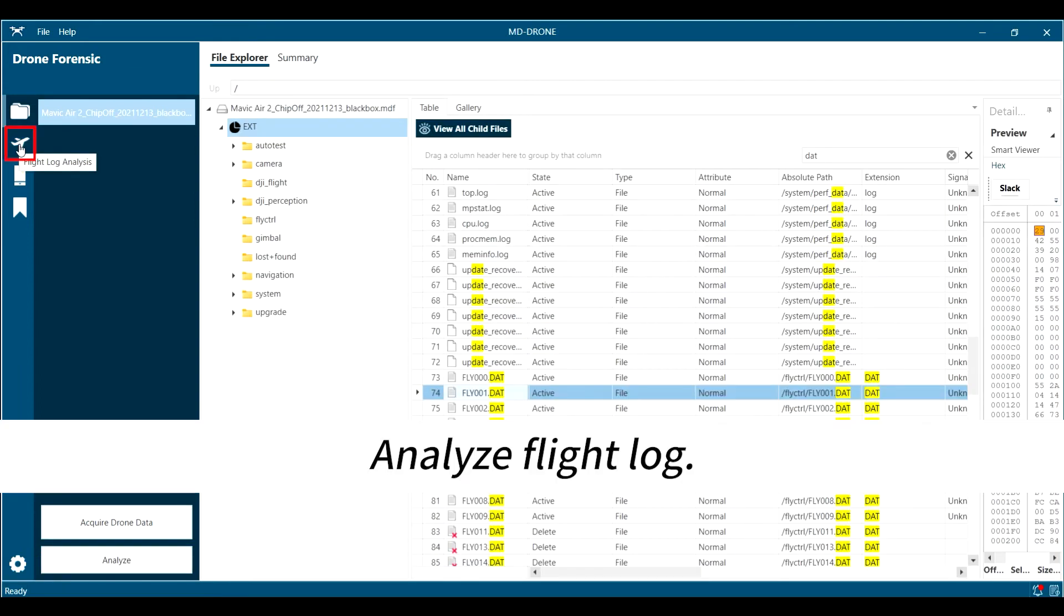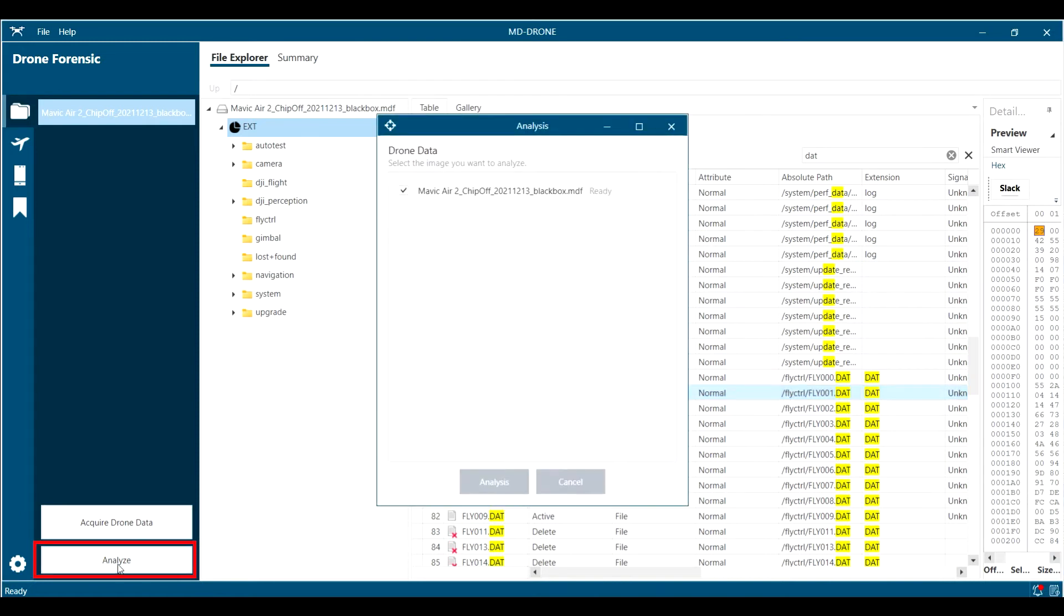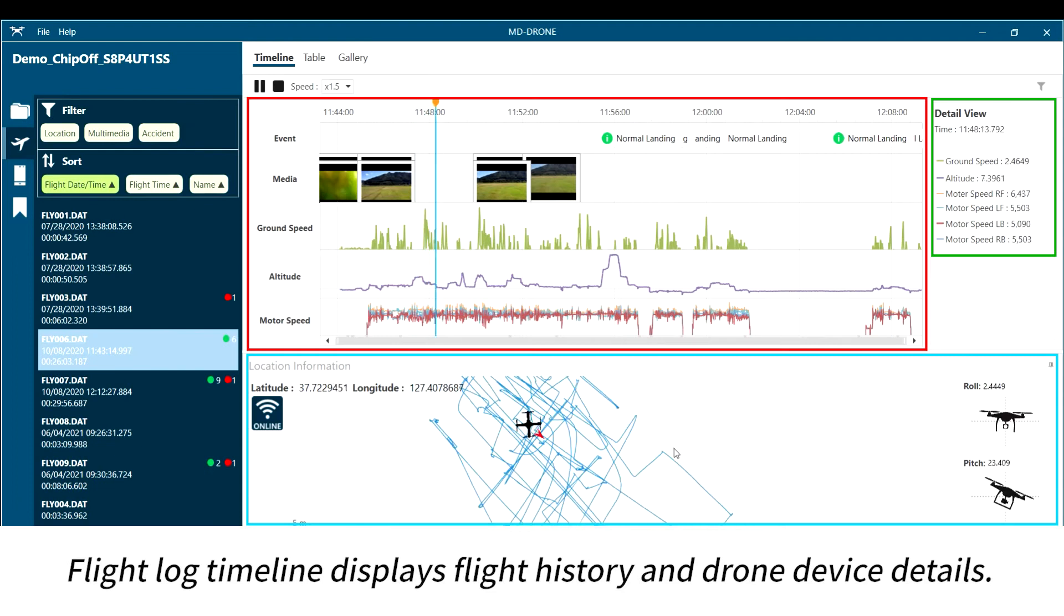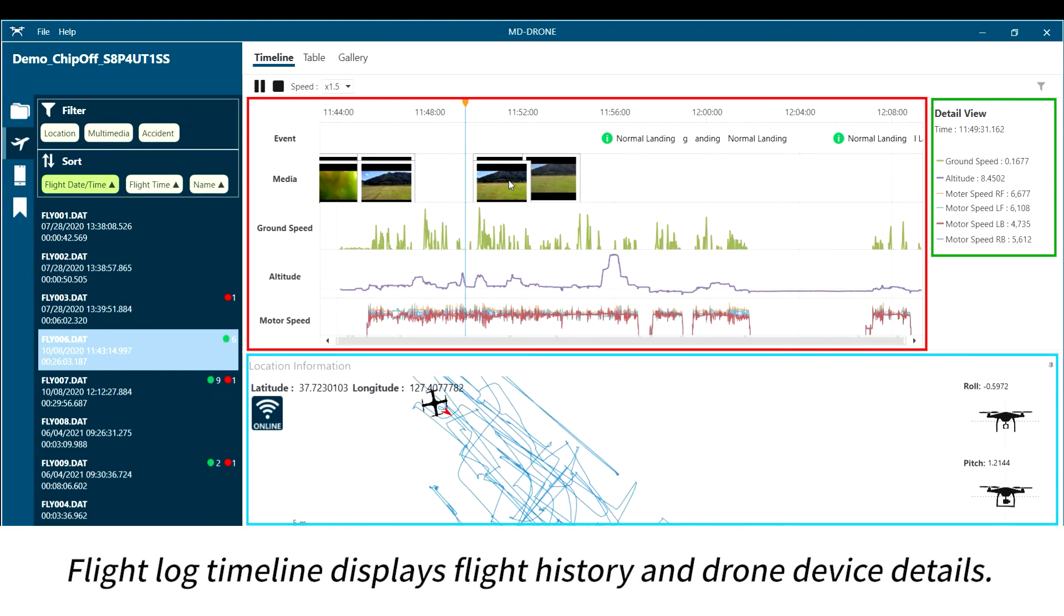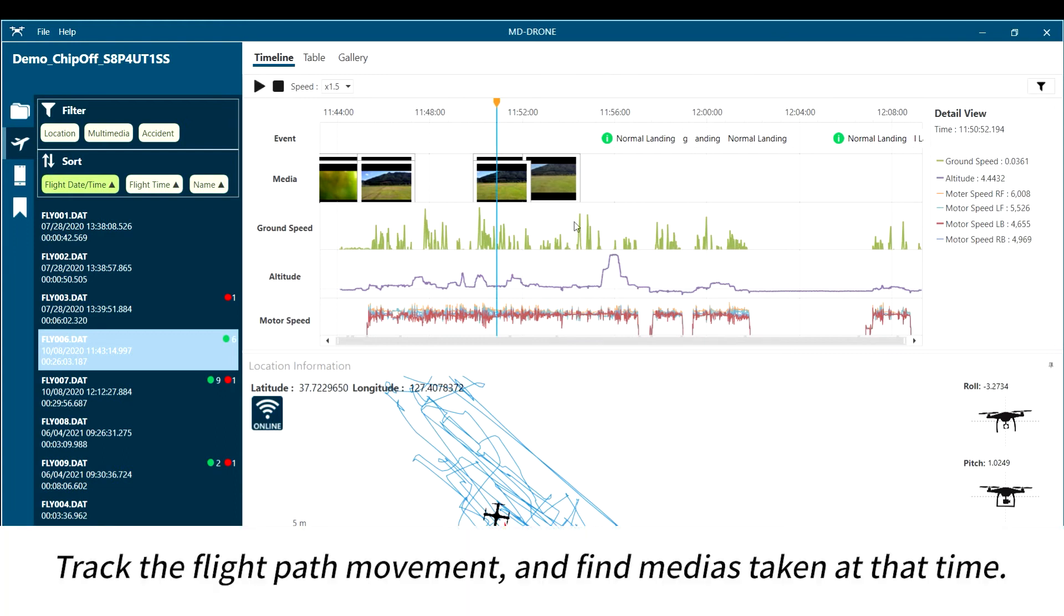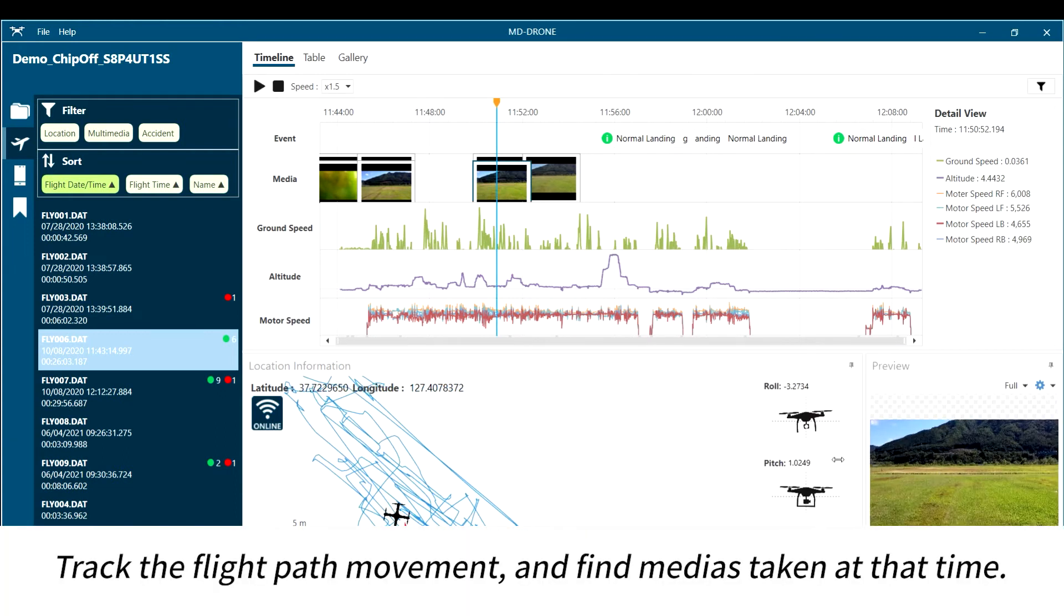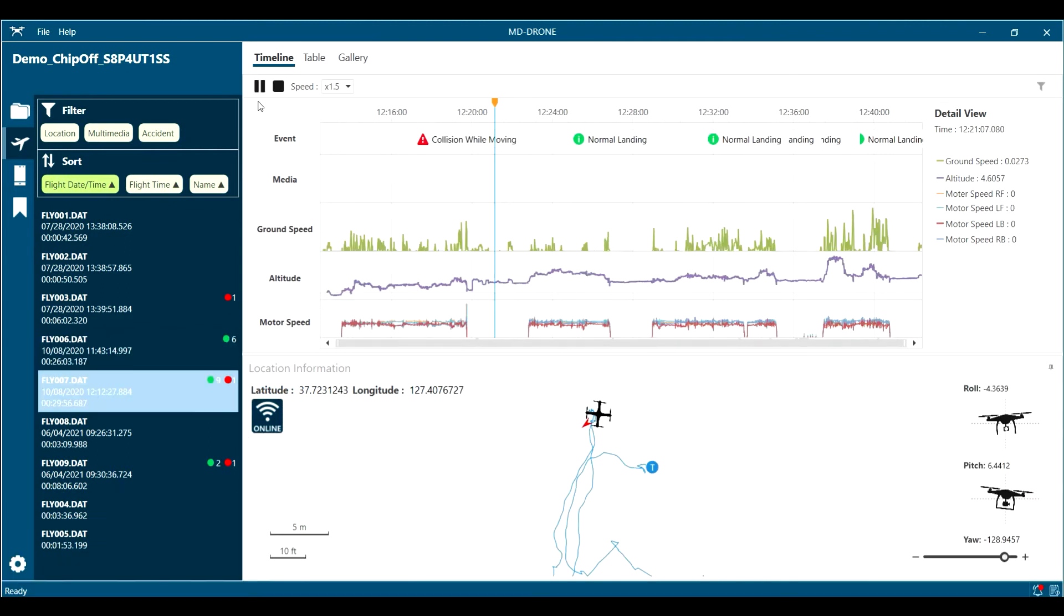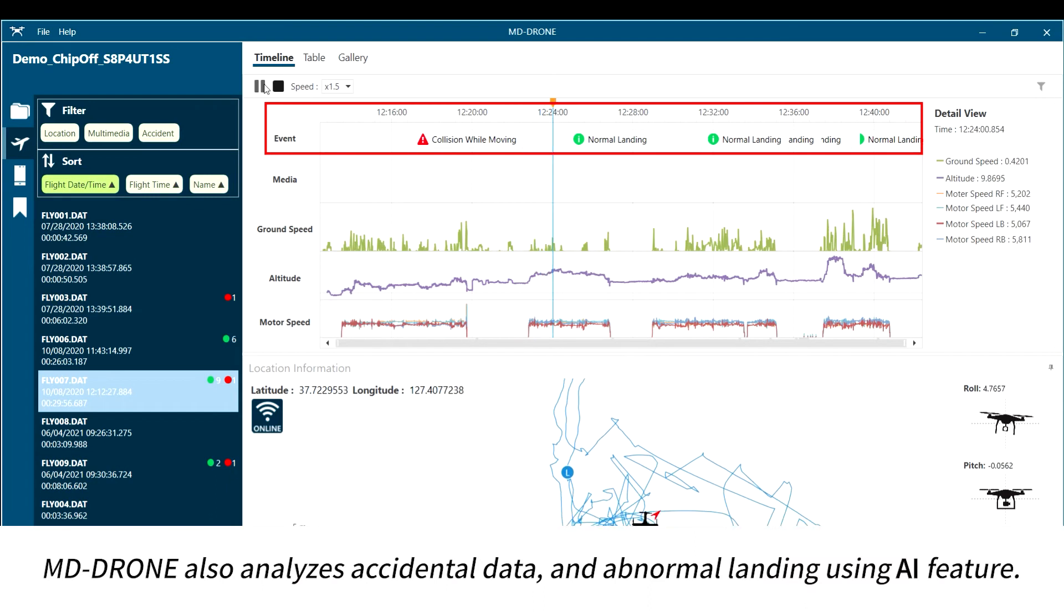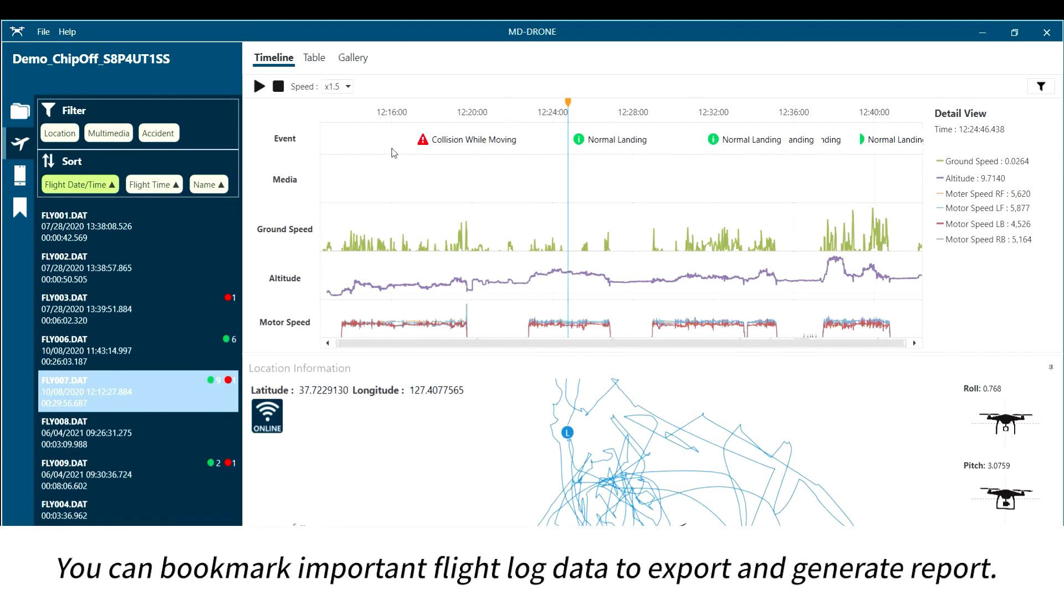Analyze flight log. The flight log timeline displays flight history and drone device details. Track the flight path movement and find media taken at that time. MD-DRONE also analyzes accidental data and abnormal landing using AI features.